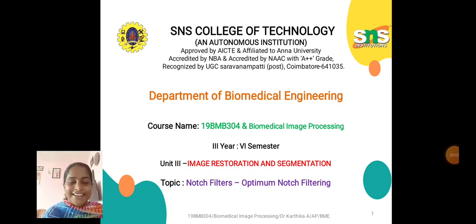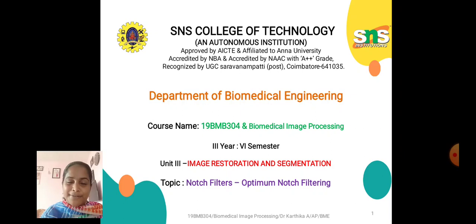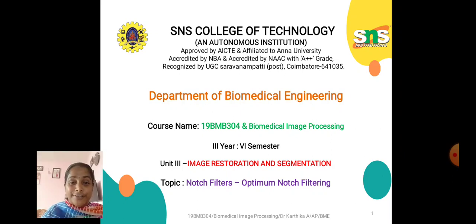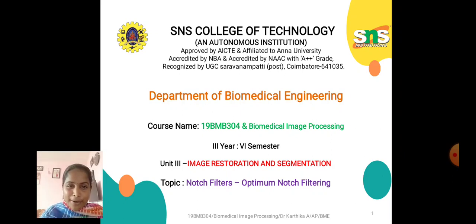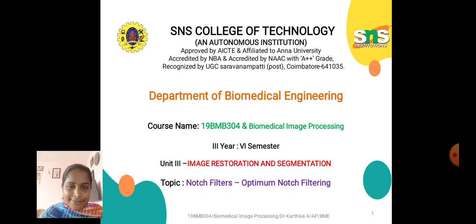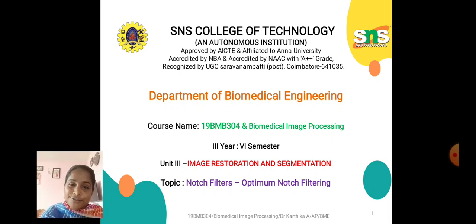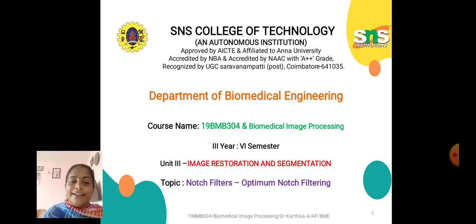Hello everyone, this is Dr. Karthika from the Department of Biomedical Engineering, SNS College of Technology, Coimbatore. Today we are going to discuss about notch filters and optimum notch filtering in image restoration and segmentation.